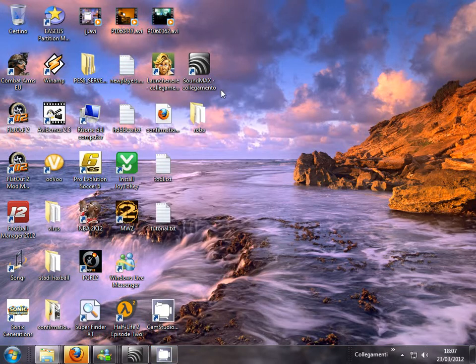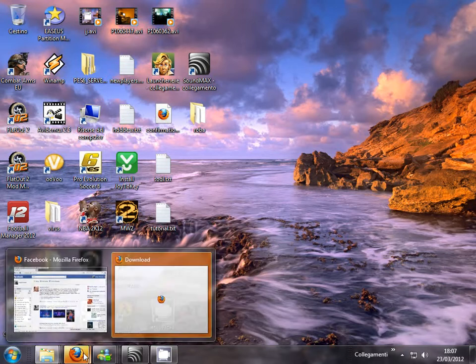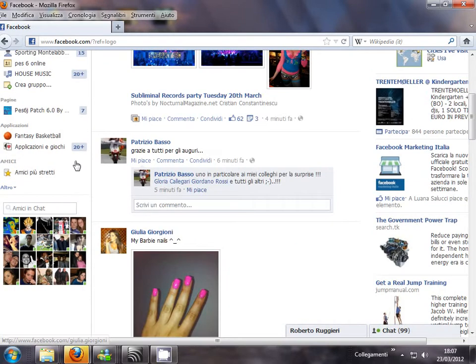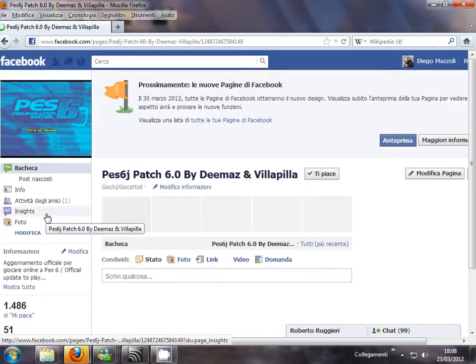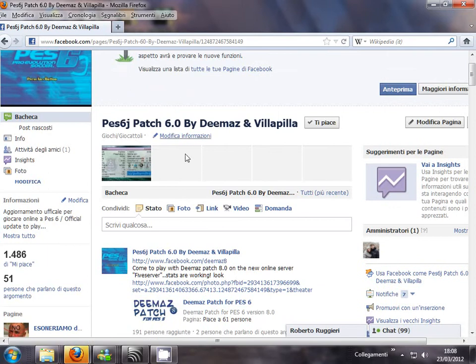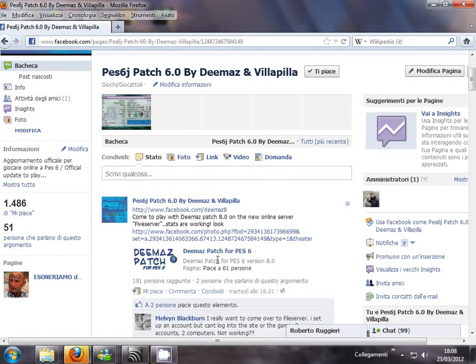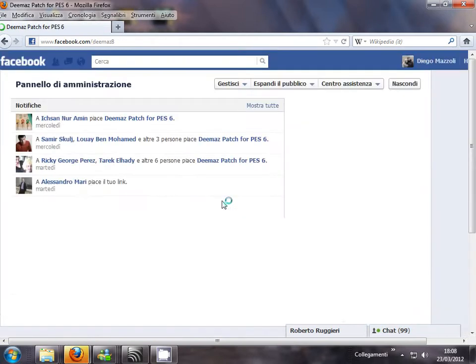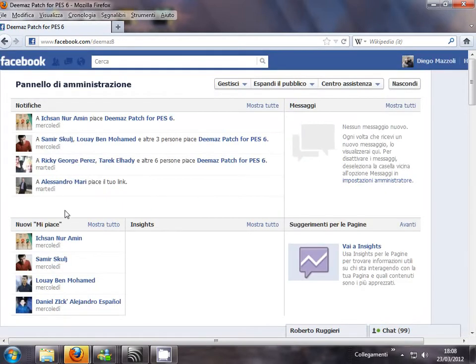Hello, I am Dimas. Today I will show you how to install the new Dimas Paths 8. Look here at my fan page on Facebook. This is my old fan page. Dimas Paths for Paths 6 is a new fan page. Please click like if you like my new path.